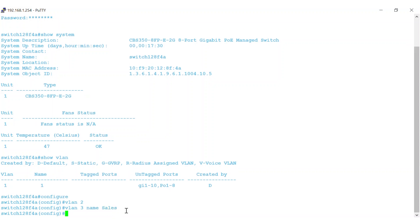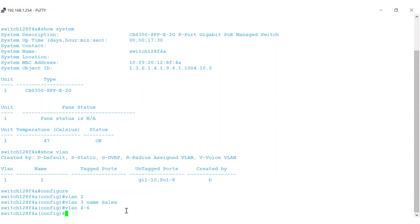As an option, instead of entering one VLAN at a time, you can create multiple VLANs with one command using a hyphen. In this example, I'll create VLANs 4 through 6. You can't add names to the VLANs when adding a range. Once VLANs are created, you can see a list of VLANs with the command DO SHOW VLAN.